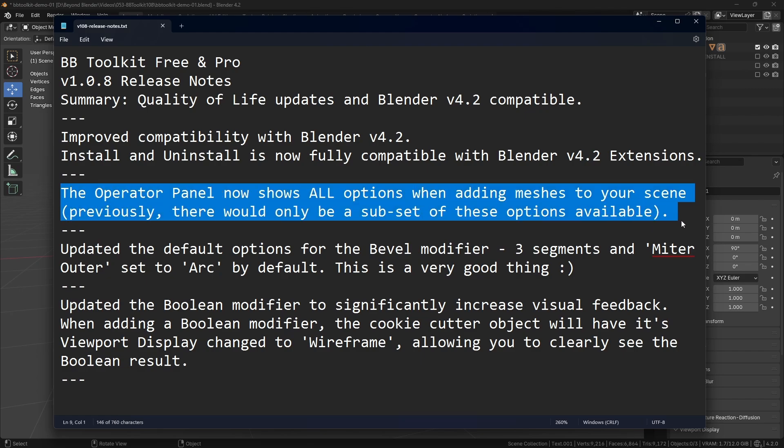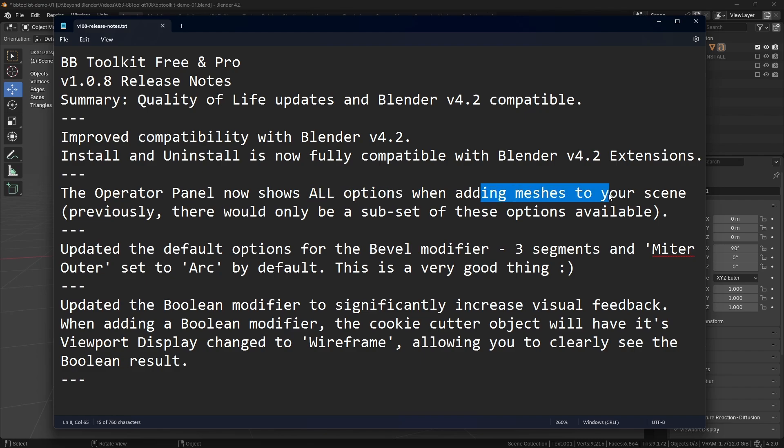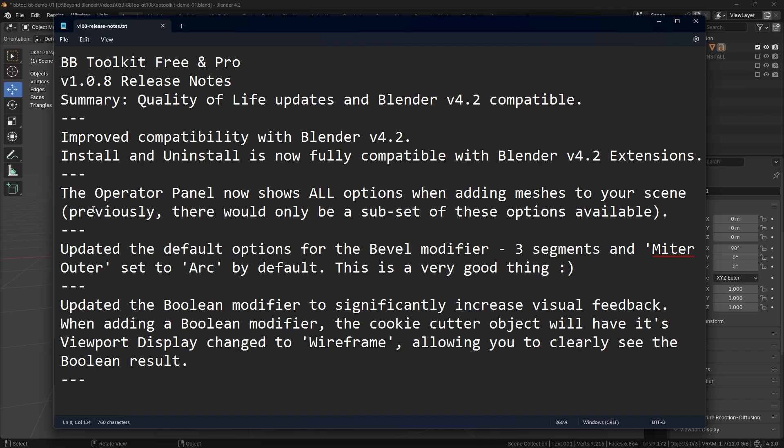This is quite an important update here. I don't know why I didn't do that on the initial release. The operator panel, that's the little panel that pops up in the bottom left hand corner when you add something to your Blender scene, well that panel now shows all of the available options when you add a mesh or other things to your scene. Just FYI, previously there would only be a subset of these options available. That's really good, you've got everything available to you now.